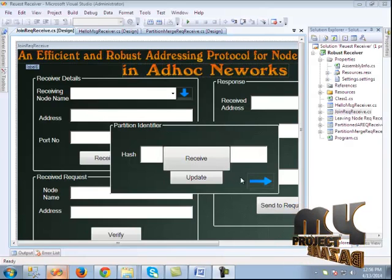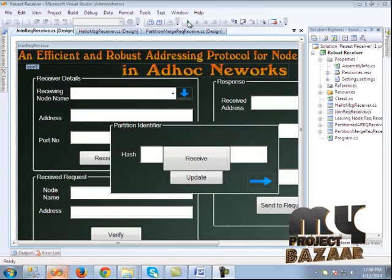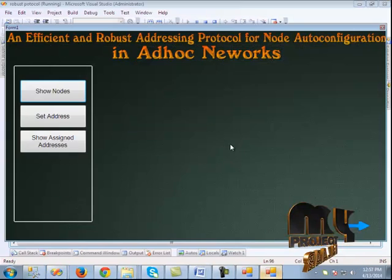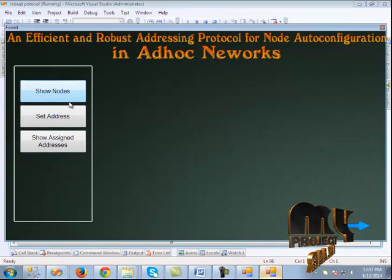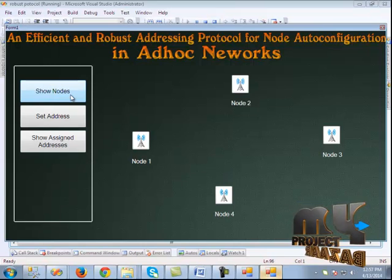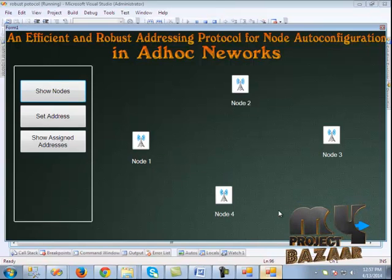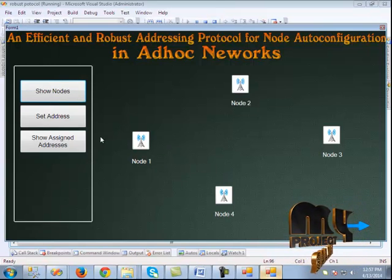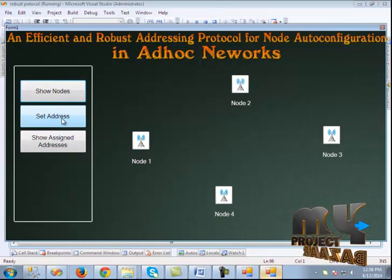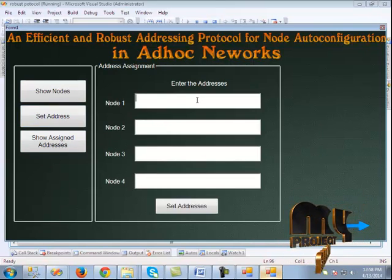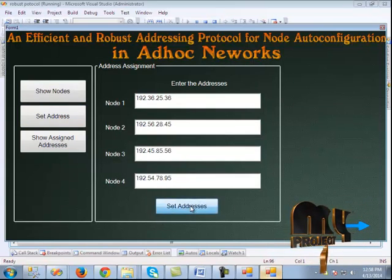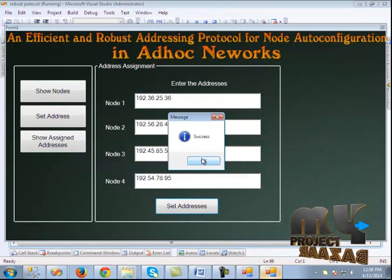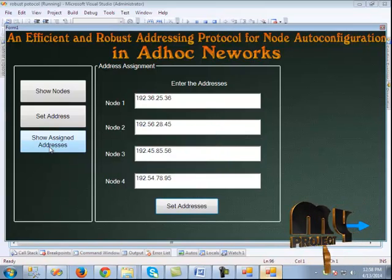Now let us see the demo. First, we run the receiver. This is the sender application. We show the four nodes that have been created. Next, we set the addresses. The addresses have been set. When we click set addresses, it will set them and we get a success message.